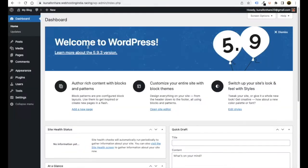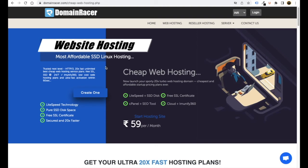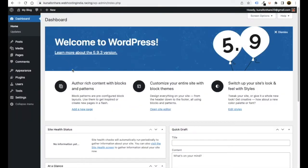We will use WordPress as a content management system. If you don't know how to buy this hosting or install WordPress, I have provided a link in the description of this video. With the help of that video you can easily buy and install WordPress inside DomainRacer. Right now I am inside the WordPress dashboard.